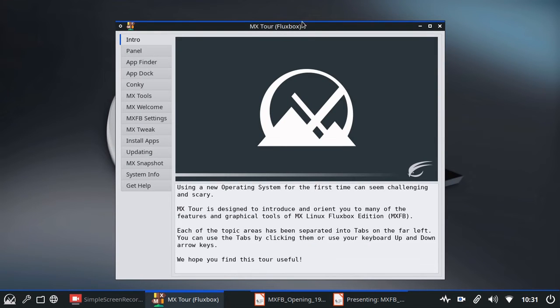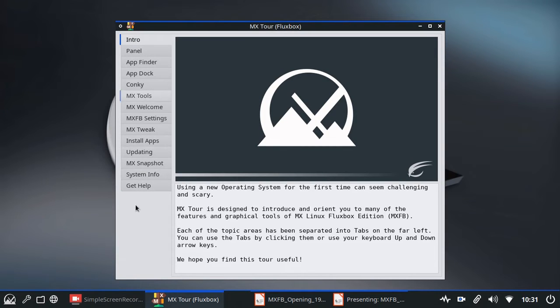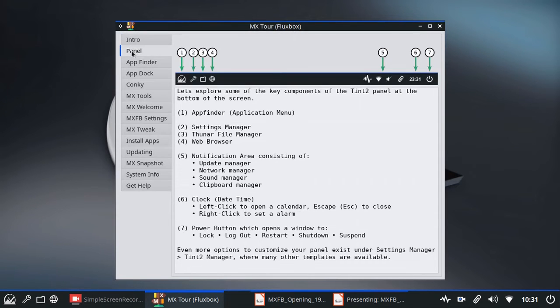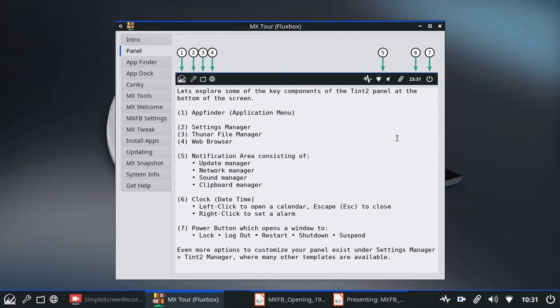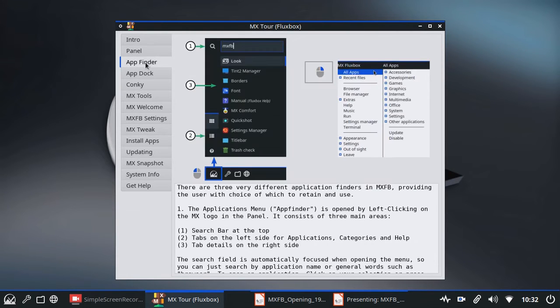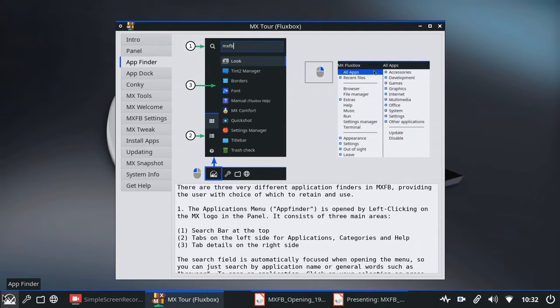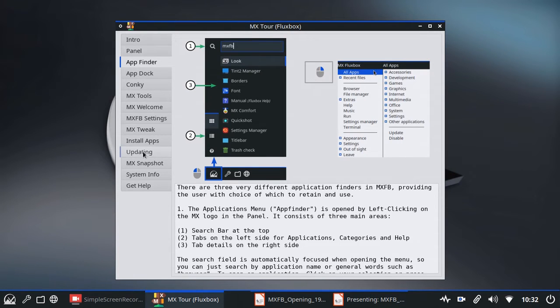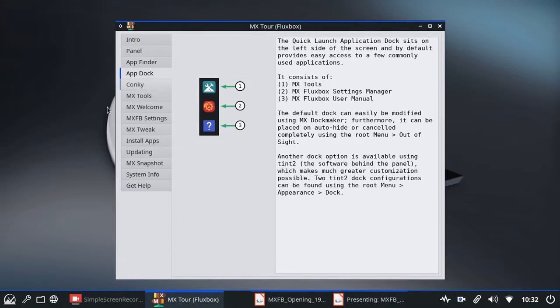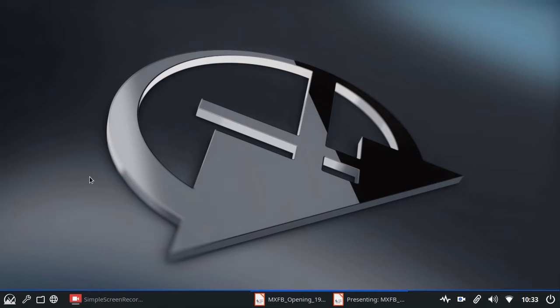And MX Tour is a very handy, very handsome screen with a left column of topics and a right column with images and explanations. And you can see that if I just quickly go through, this is about that panel, that tint2 that we talked about, and how to read the basic one that is at the bottom of my screen. This is about App Finder. It's the brand new menu. I'll look at that in a second. The App Finder menu that's brand new for MX 23. This is about the dock.